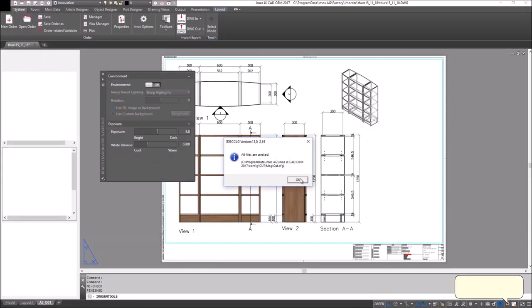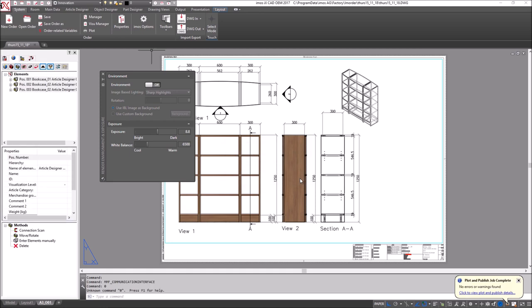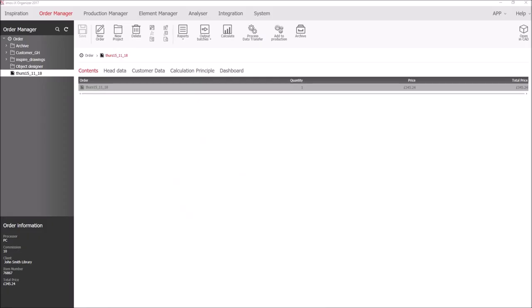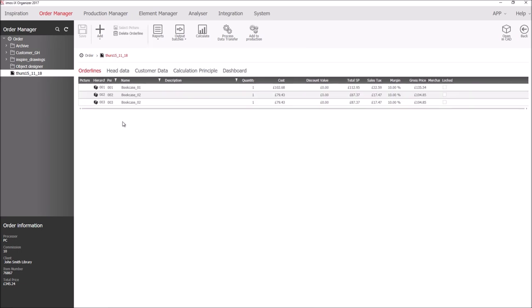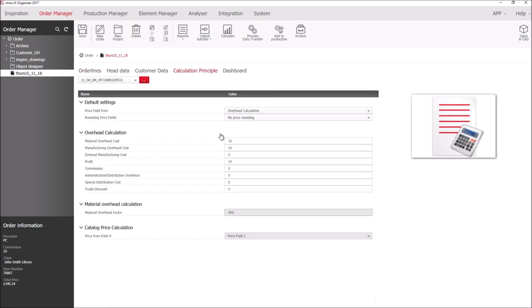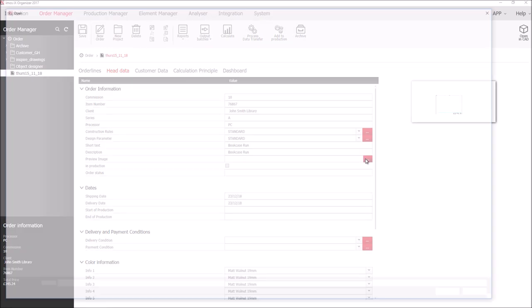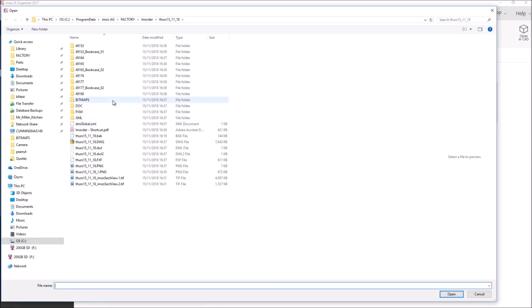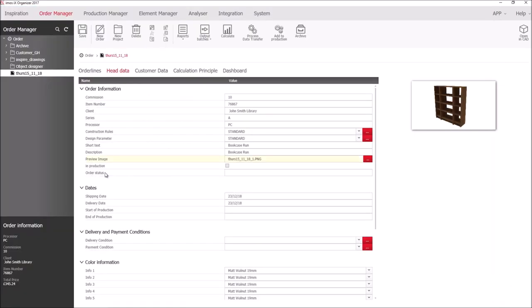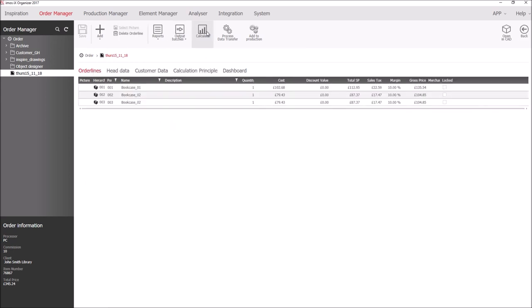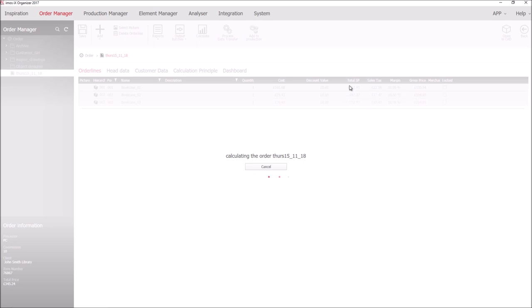Document manager is now complete and this allows me to now go over to EMOS organizer. Here is the order that I've created which contains three bookcases and I have a cost. I can also, if I want to, alter my overall costing and then calculate to increase my sale price.